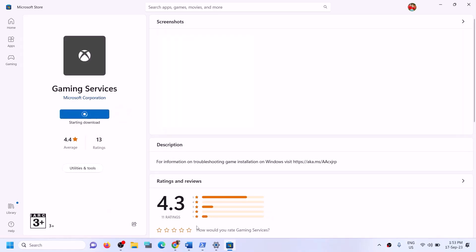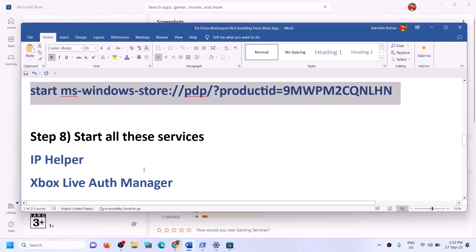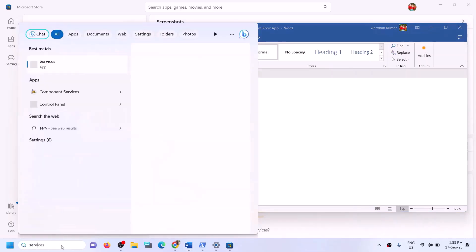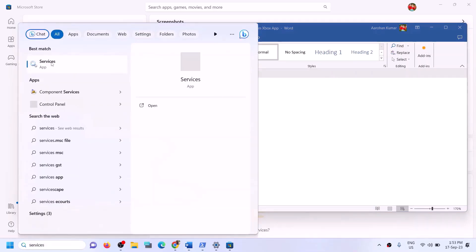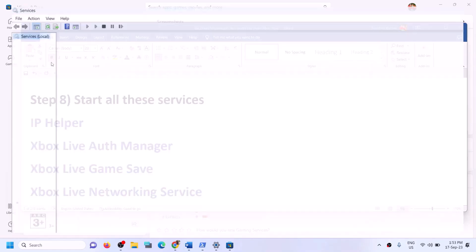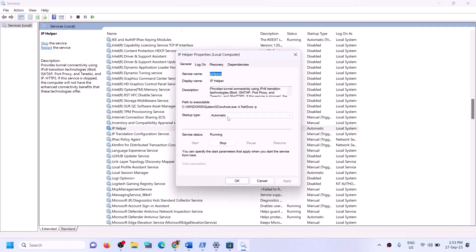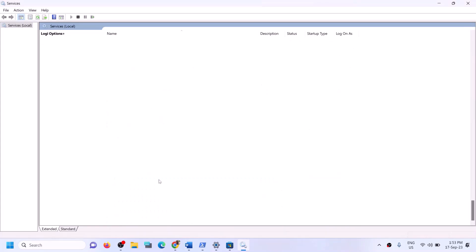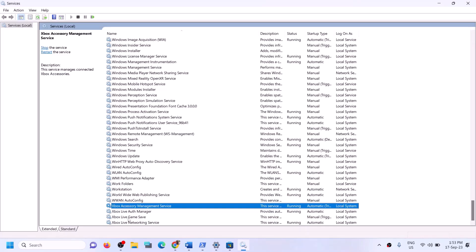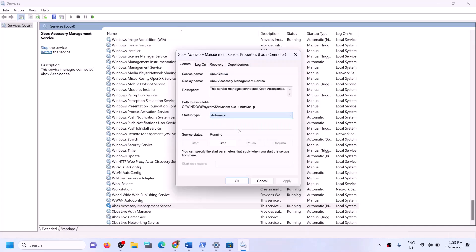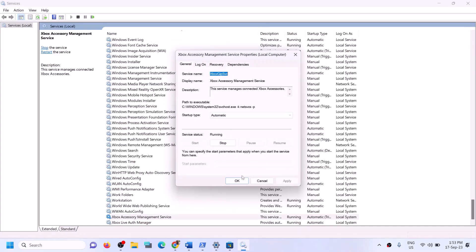If you're still facing the problem, start the required services. Type Services in the Windows search box and click on Services. Find IP Helper in the list — double-click it, set it to Automatic, click Apply, click Start if highlighted, and click OK. Then find the Xbox services at the end of the list. For each Xbox service, double-click it, set it to Automatic, click Apply, click Start if highlighted, and click OK.